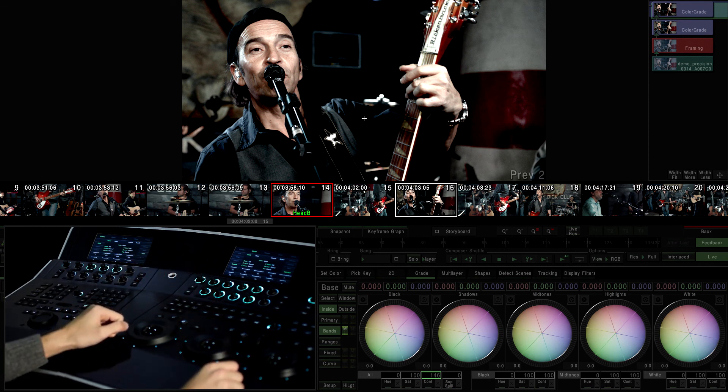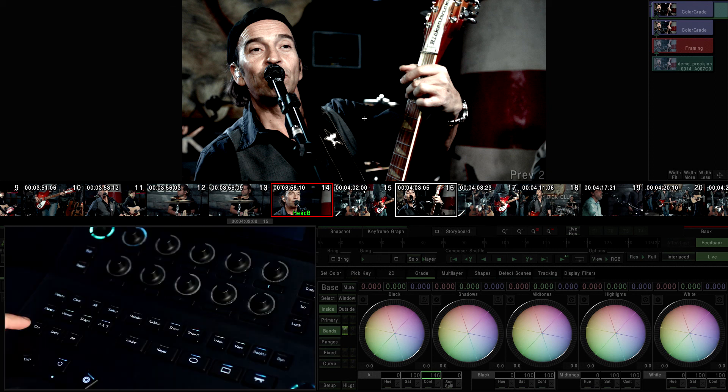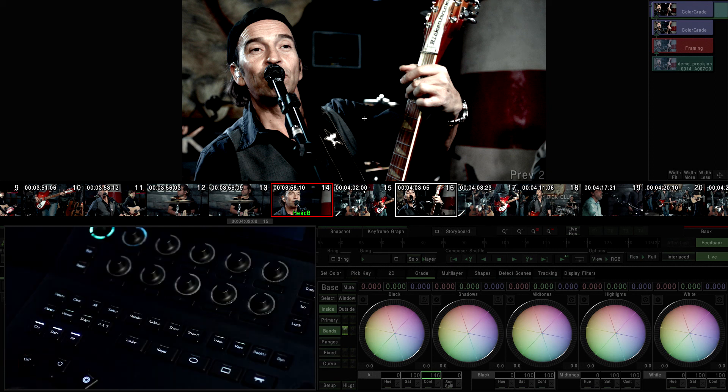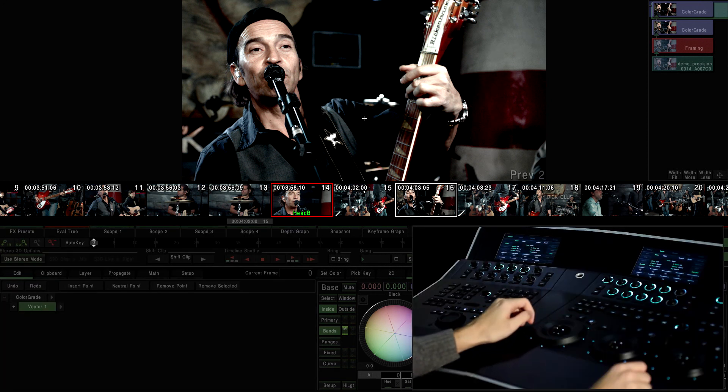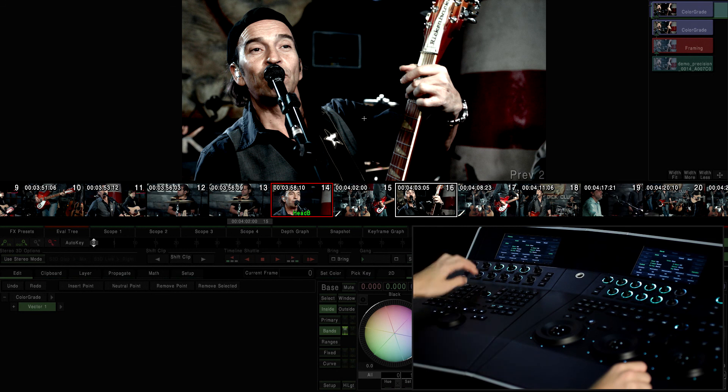Every button has a default function, but this function may be changed if a modifier or layer is activated. Buttons like control, alt, and shift are modifiers and change the mapping of the entire table.